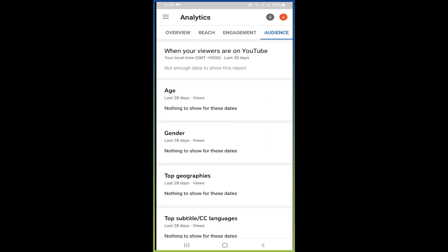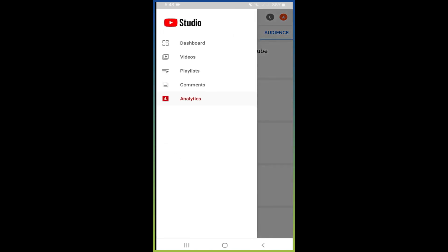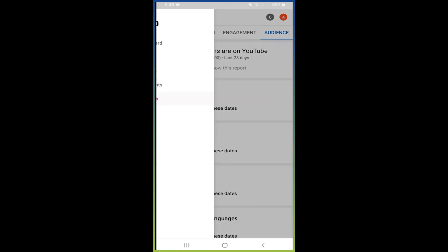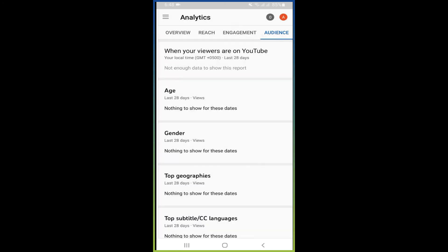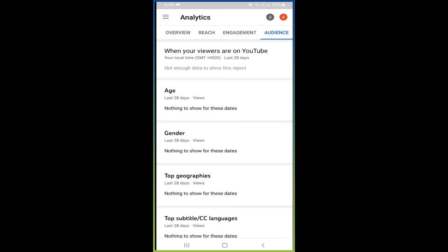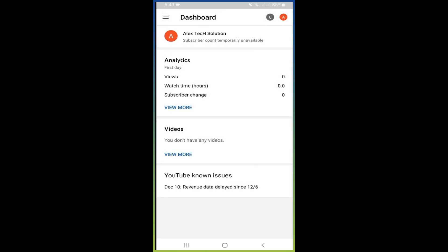So this is how you can create and manage your YouTube channel. This is a very easy method using only two applications. You can create and manage your YouTube channel. So if you like this video, please like, subscribe, and share my YouTube channel.